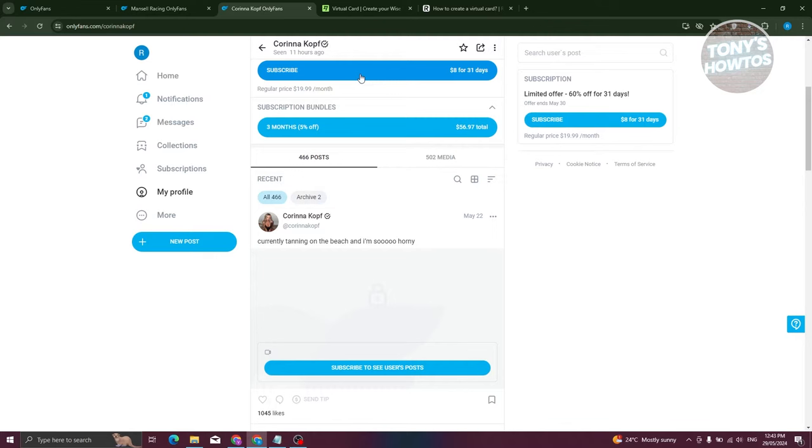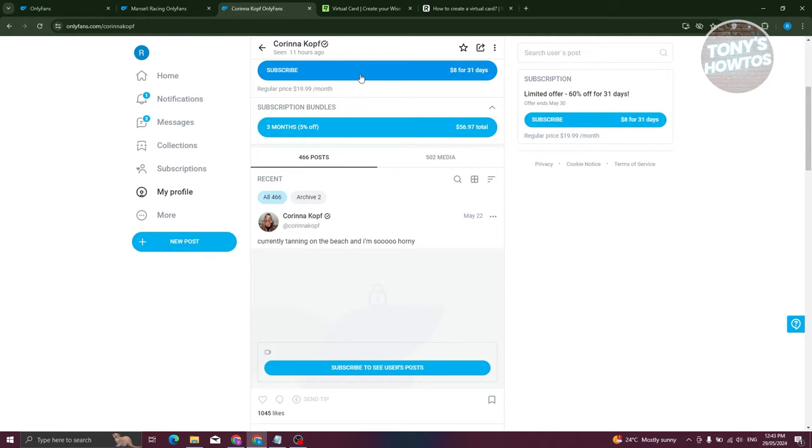The usual way here is they actually have a subscribe button which offers the regular price. Sometimes they would actually give you the option to choose or have a discount on it. So it depends on the user if they give some promos out there. You need to check out their account if they have any promos on their profile right now.